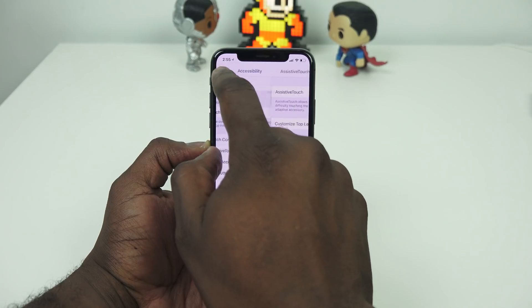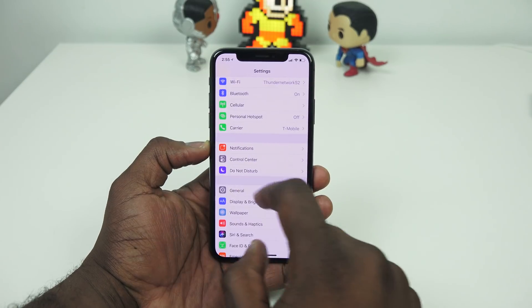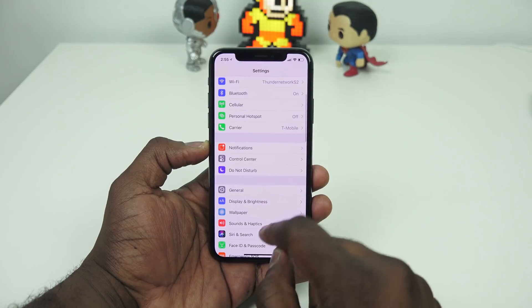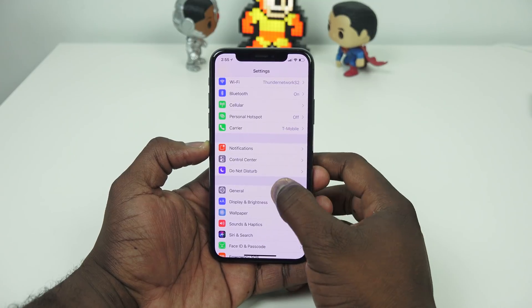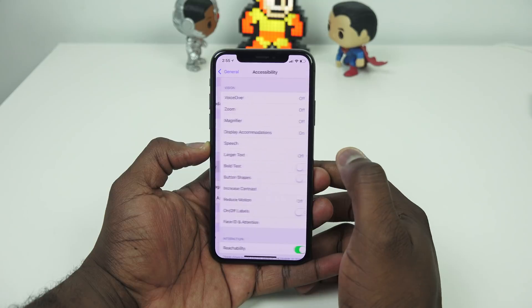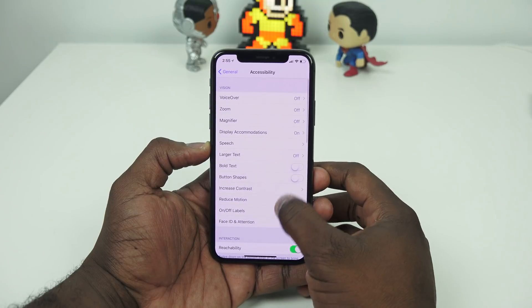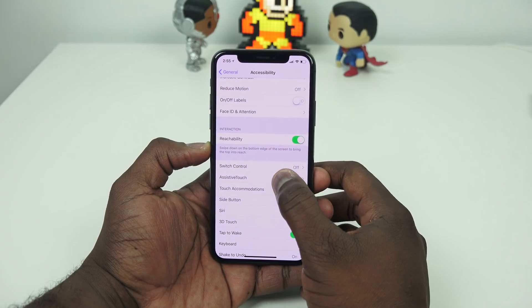So you want to go into your Settings menu. When you're there, go to General. Once you click on General, head down to Accessibility, click on that, and then scroll down till you see Assistive Touch.